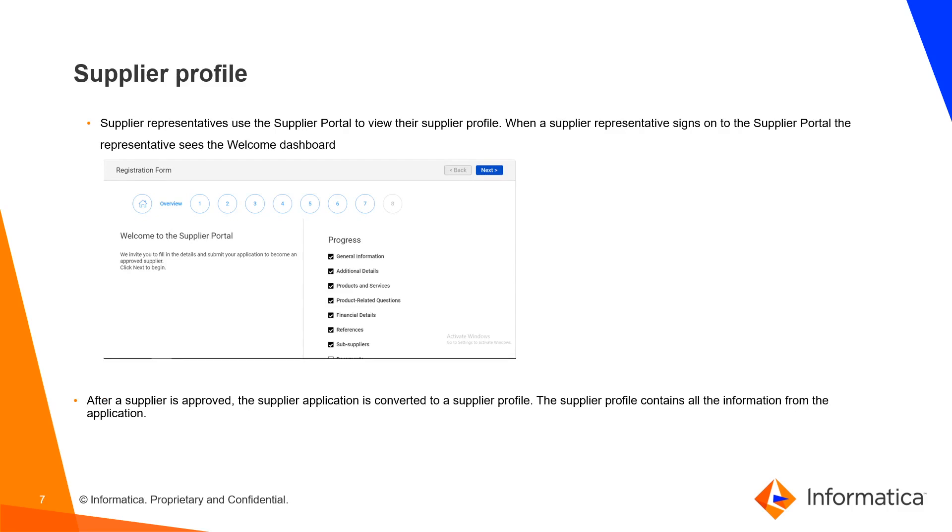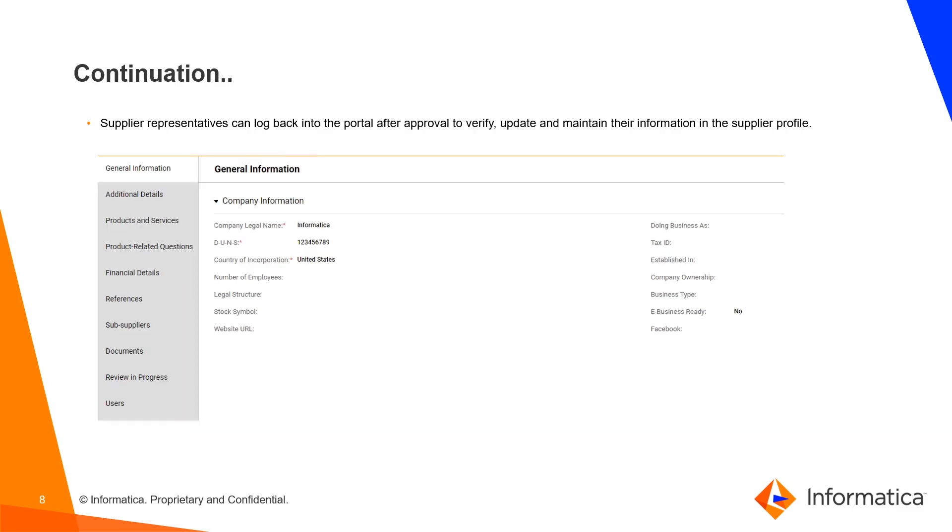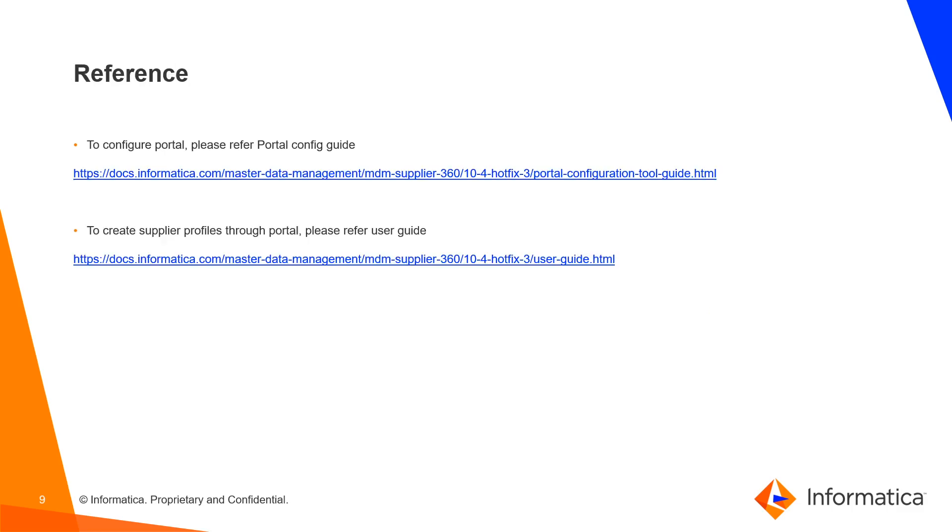After a Supplier is approved, the Supplier application is converted to a Supplier Profile. The Supplier Profile contains all the information from the application. Supplier representatives can log back into the Portal after approval to verify, update and maintain their information in the Supplier Profile.